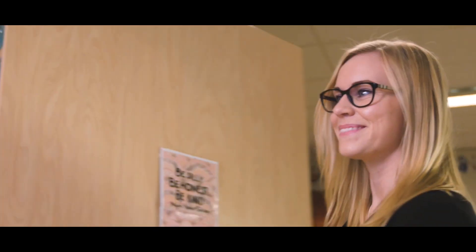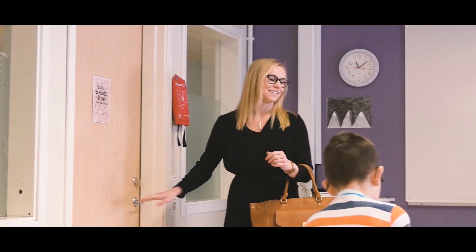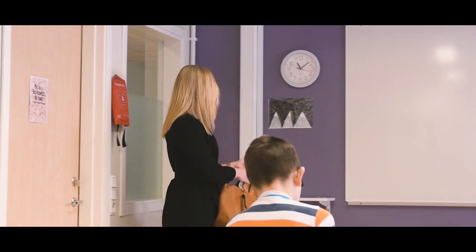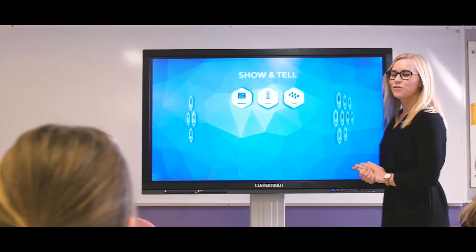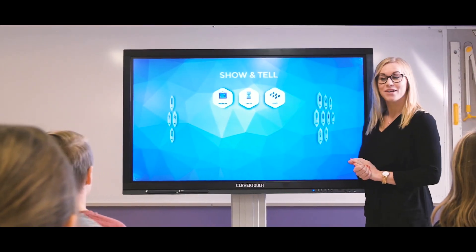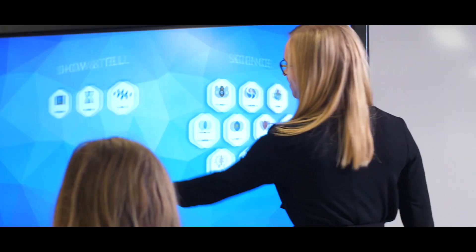Teachers play an important role in the development of our future society. Technology found in classrooms includes many of the tools that will be used by students in working environments later on in their lives.